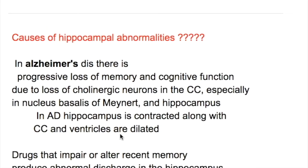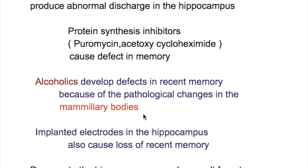What are the causes of hippocampal abnormalities? In Alzheimer's disease, there is progressive loss of memory and cognitive function due to loss of cholinergic neurons in the cerebral cortex, especially in the nucleus basalis of Meynert and hippocampus. In Alzheimer's disease, the hippocampus is contracted along with the cerebral cortex and ventricles are dilated.